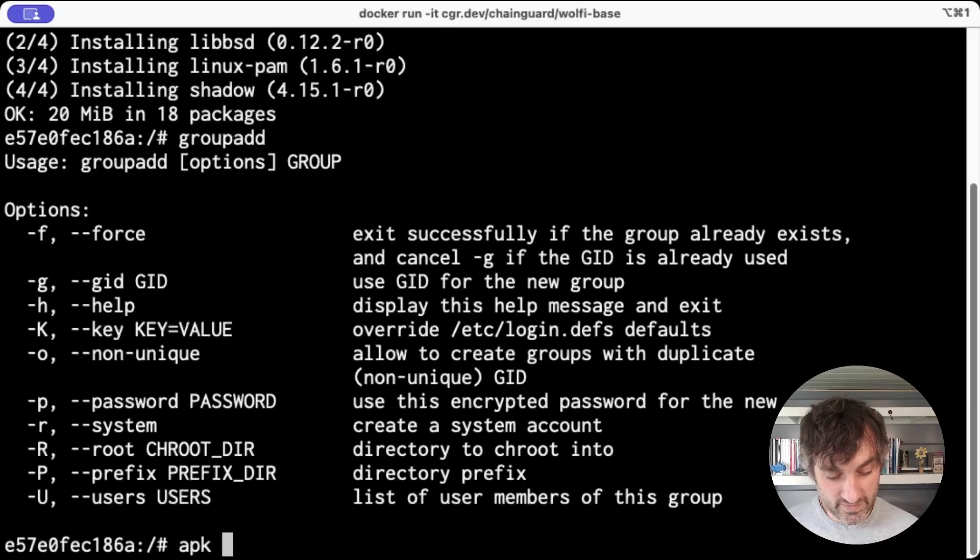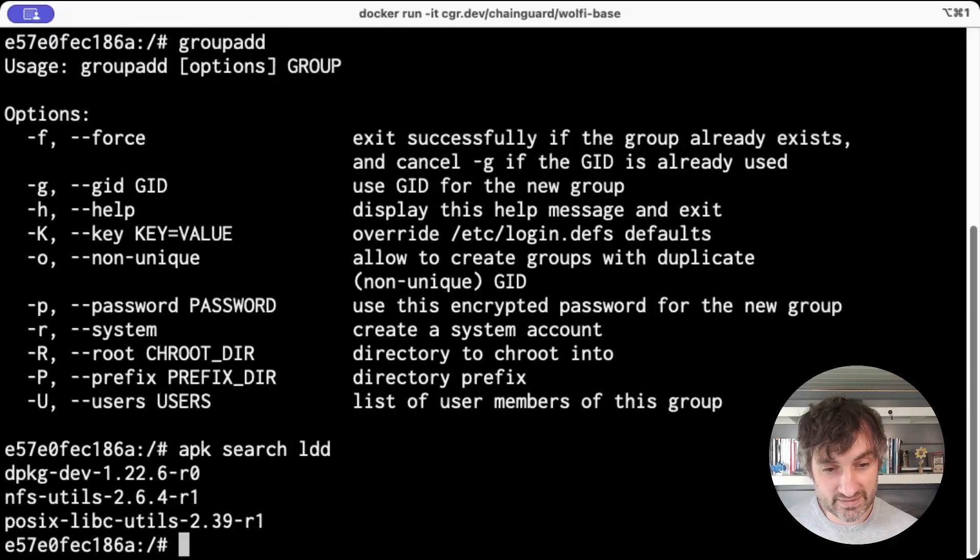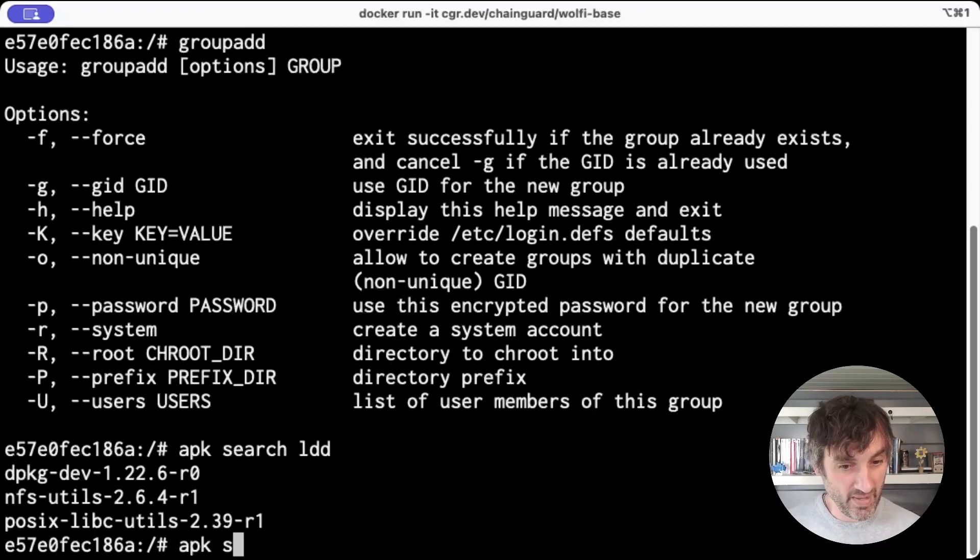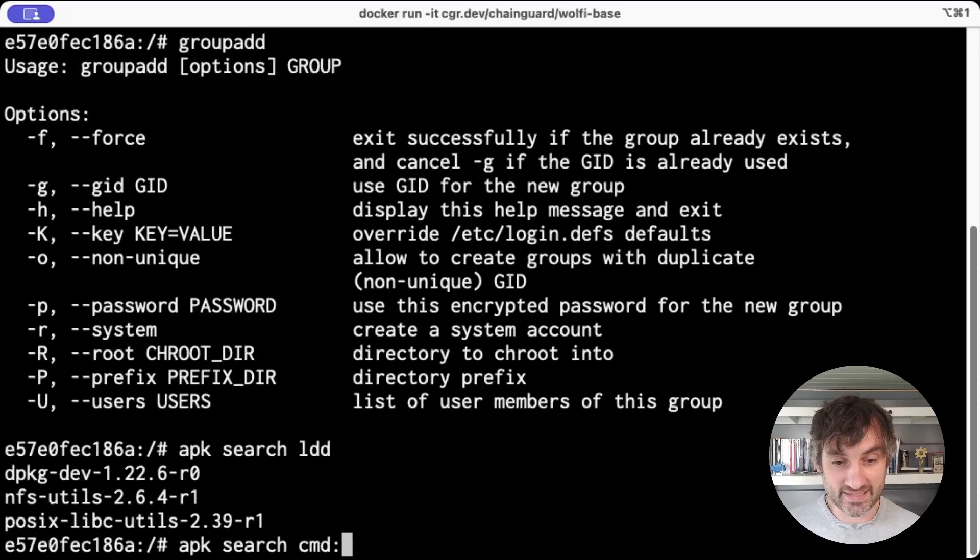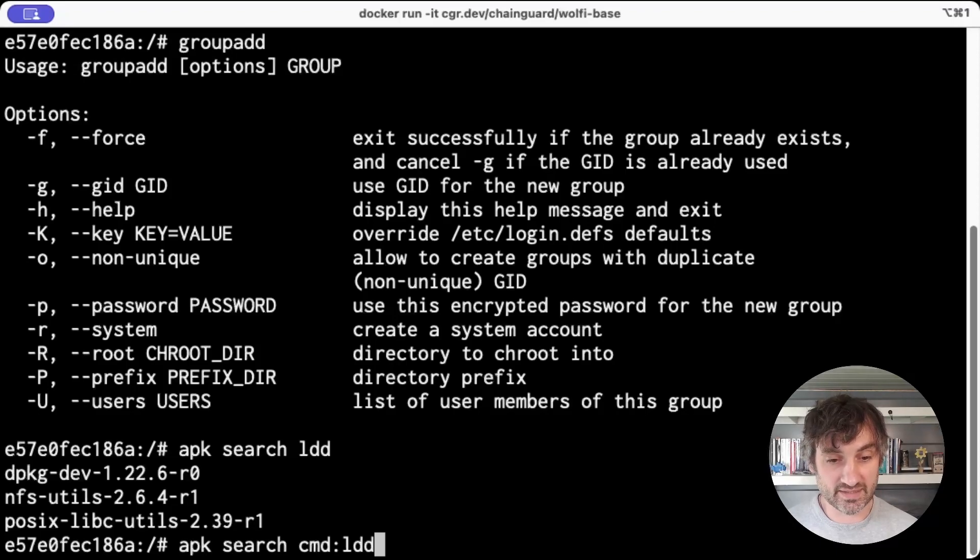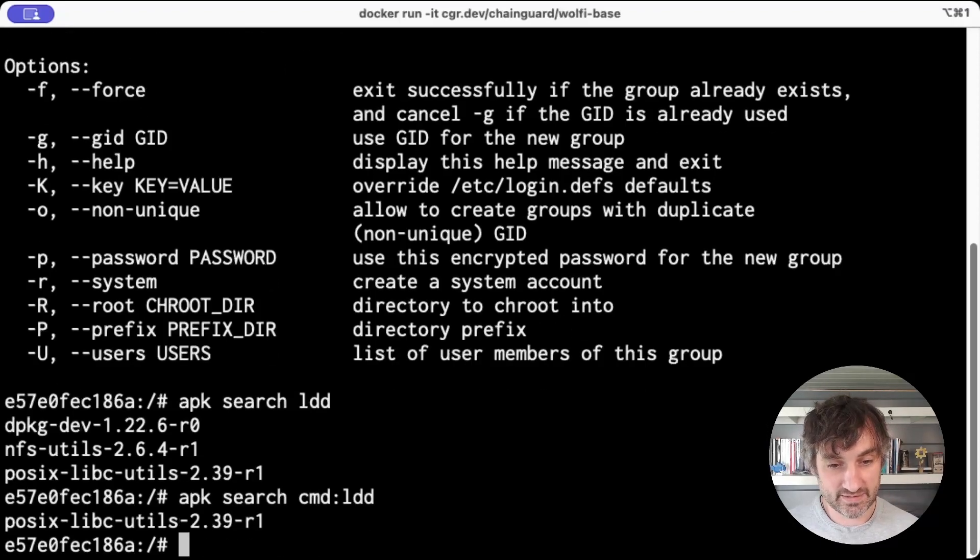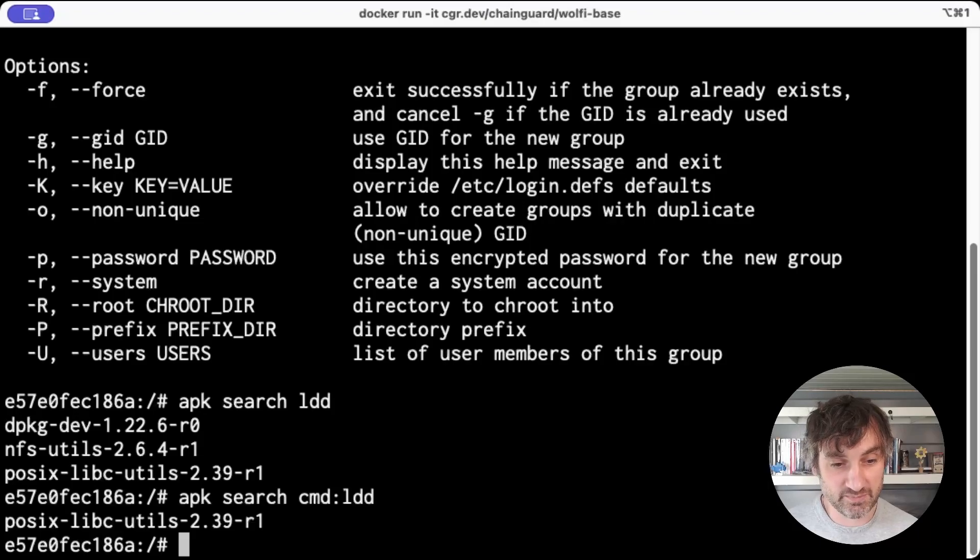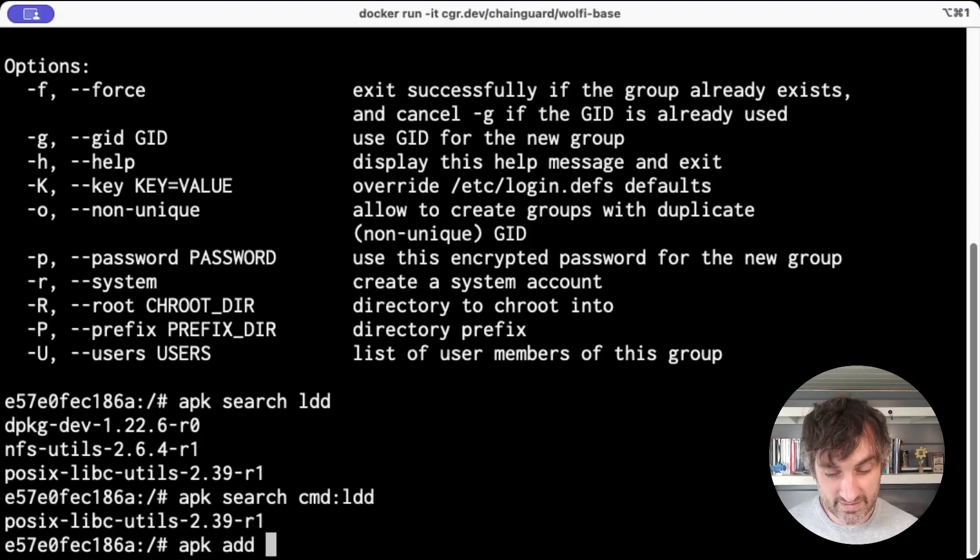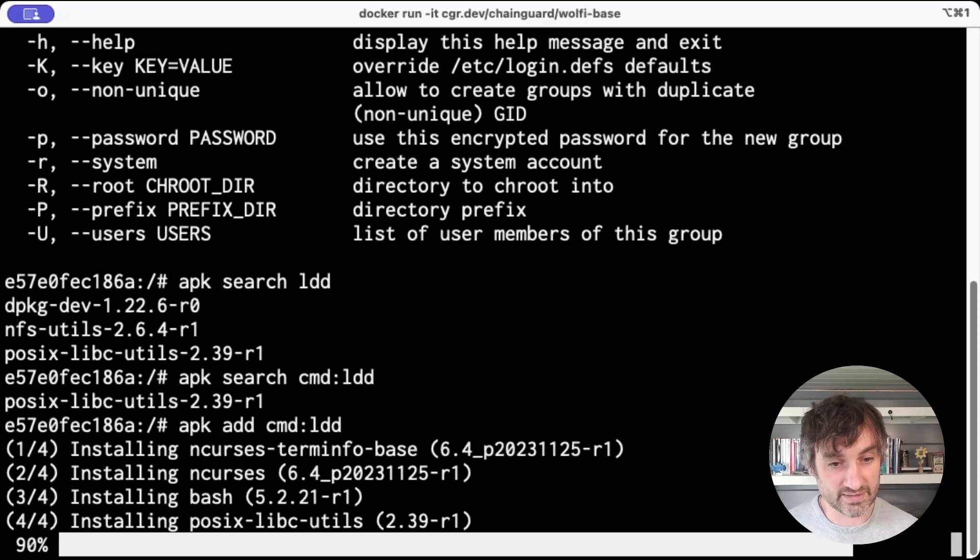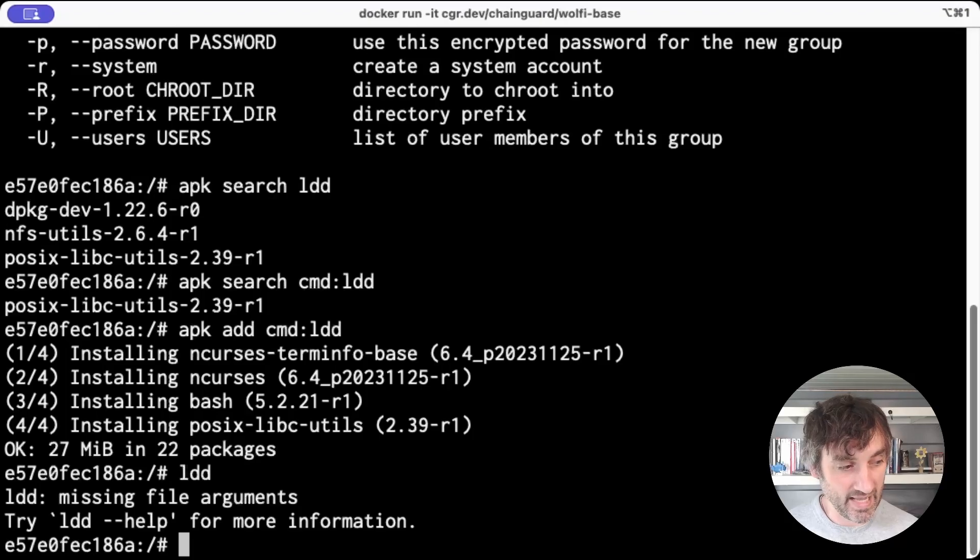Similarly, I often forget where the ldd command is. But this time if I do apk search, it returns a few possibilities. But I know I'm only really interested in the package that has the ldd command. So I can use this syntax, cmd colon, which tells it to tell me which package supplies that command. And in this case, it tells me it's posix-libc-utils. And I can even do apk add cmd:ldd rather than type out posix-libc-utils. And now I have ldd.